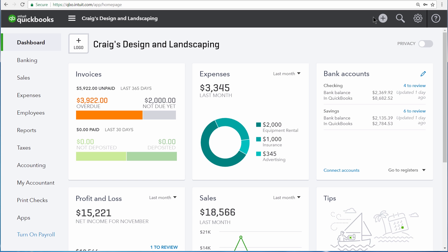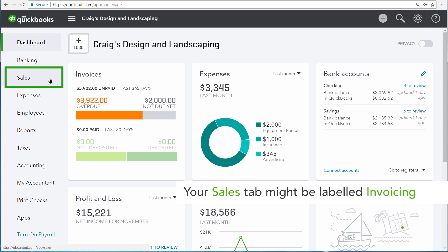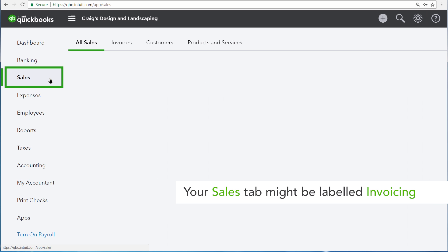Before recording any sales into QuickBooks, it's best to tell QuickBooks what services and products you provide to your customers. To do that, select Sales from the NavBar.